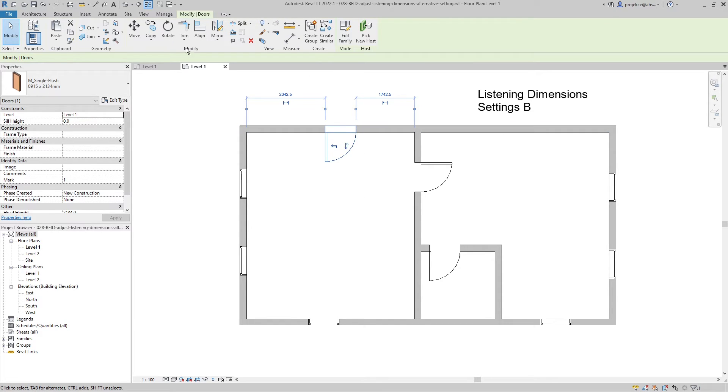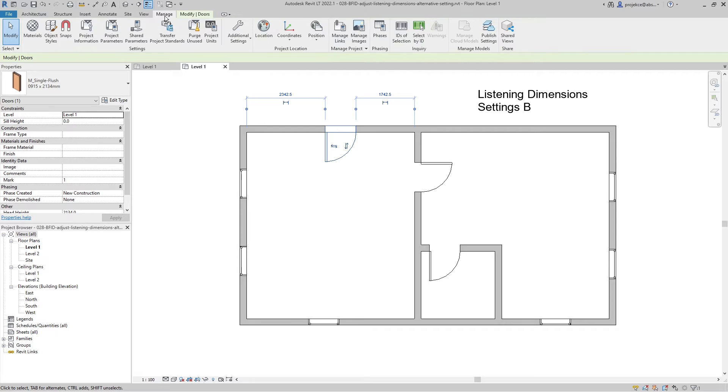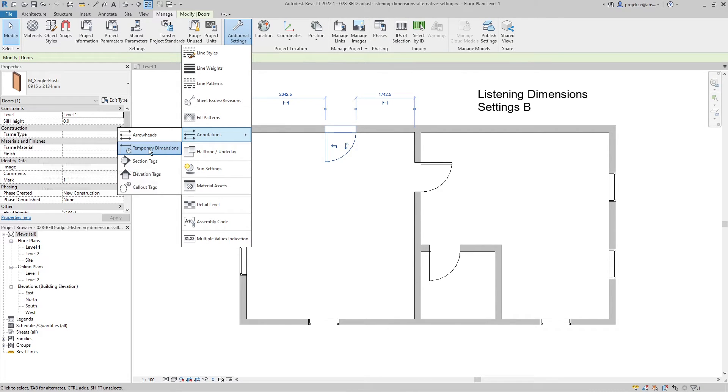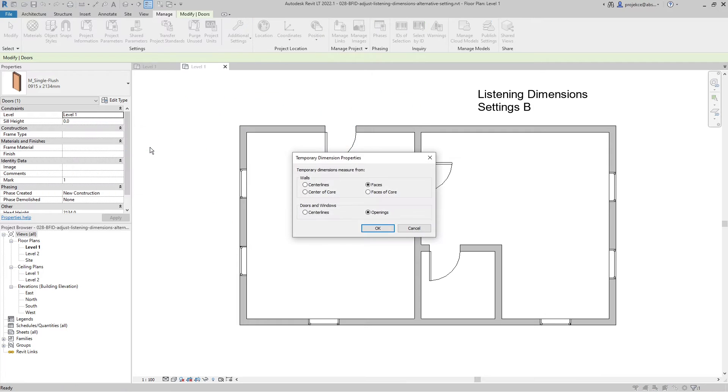You do that under the Manage tab, Additional Settings, Annotations, and Temporary Dimensions. If you select these, you can set here for this file how they will be snapping.